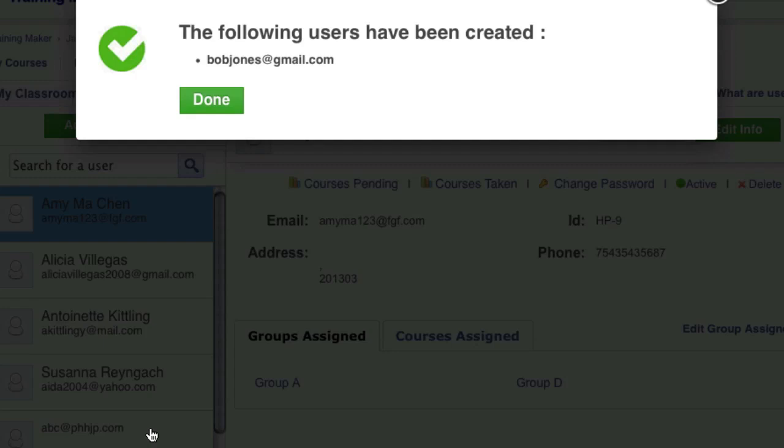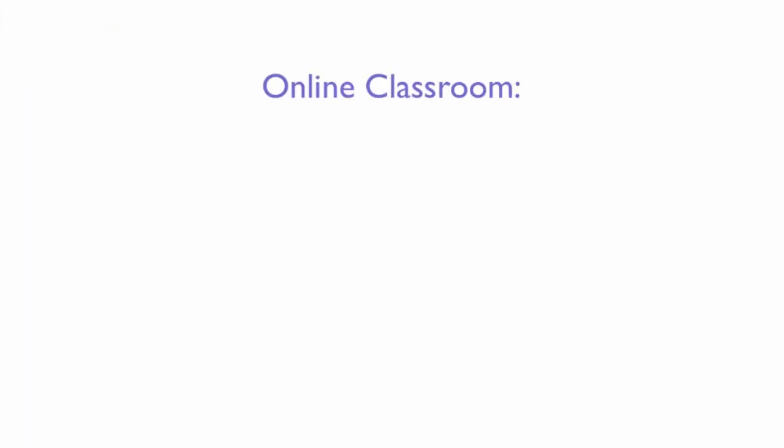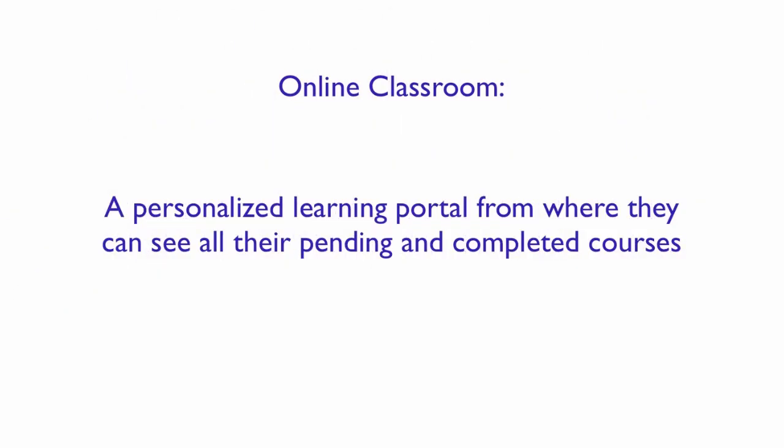As a next step, let's send users to their online classroom, a personalized learning portal from where they can see all their pending courses as well as completed ones.